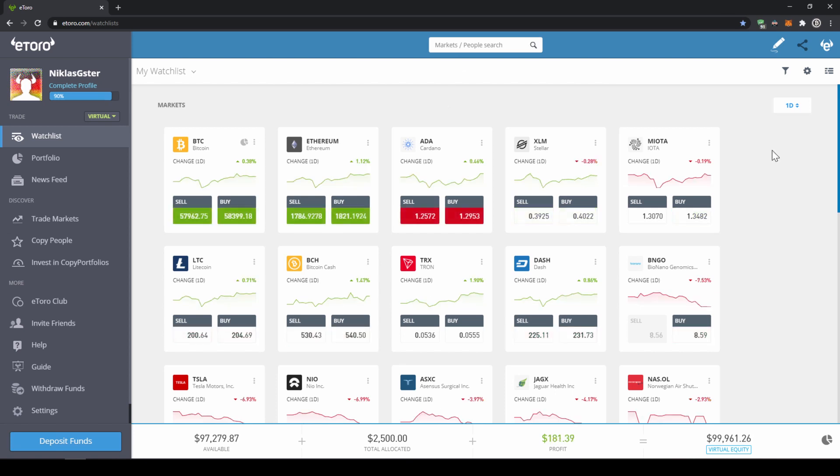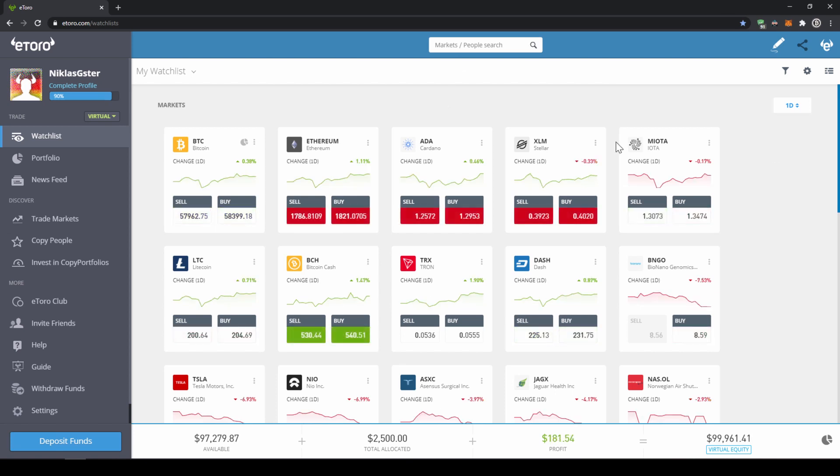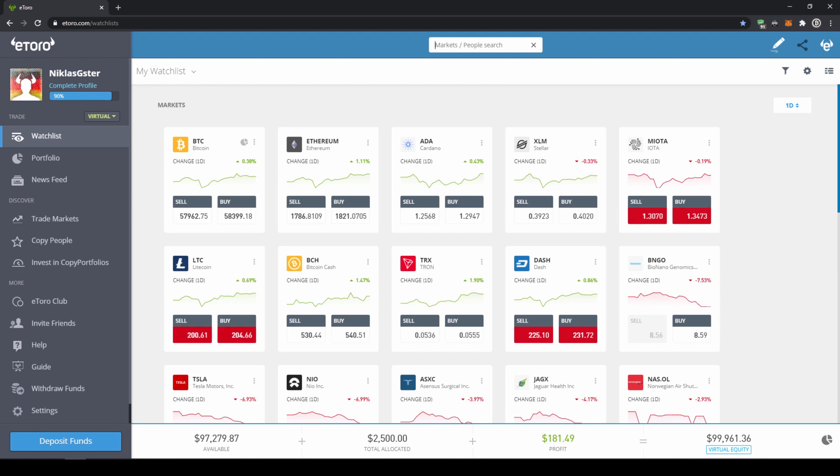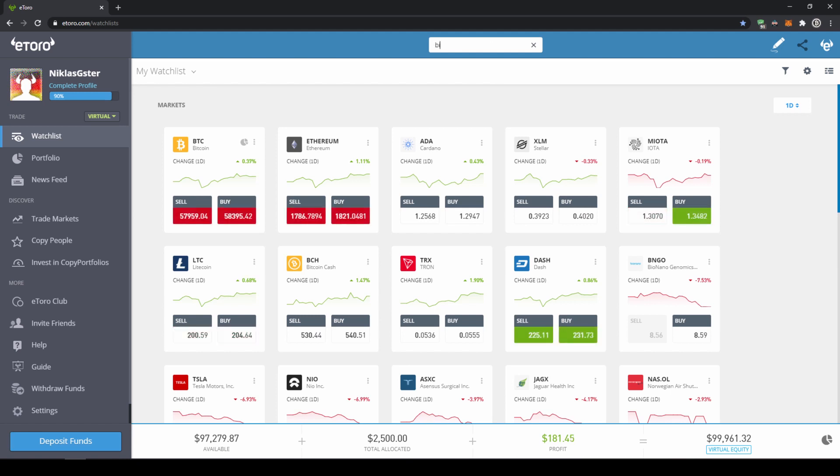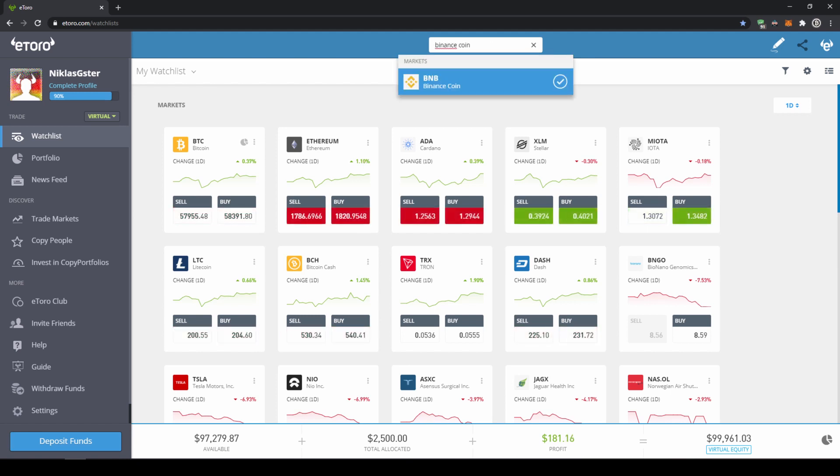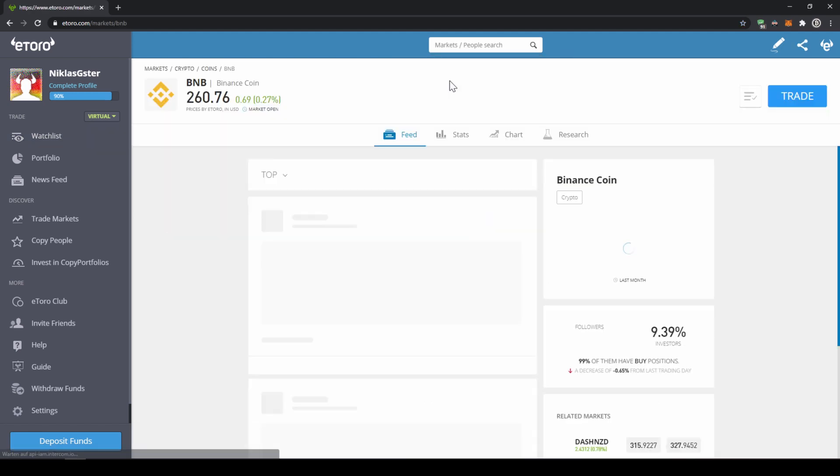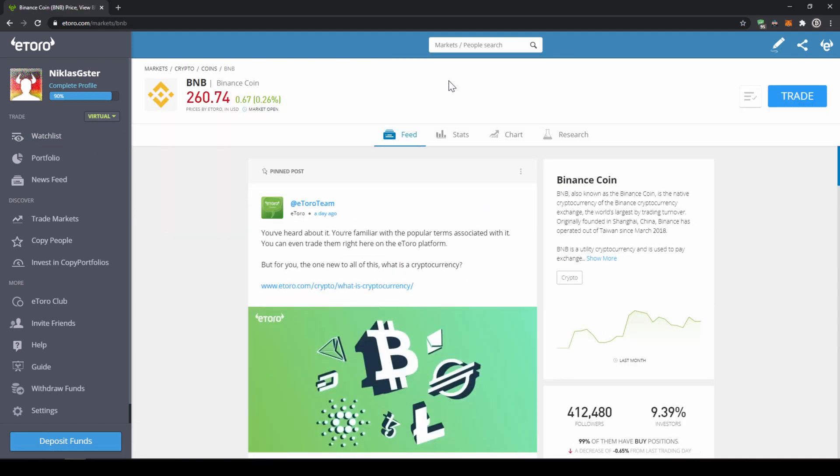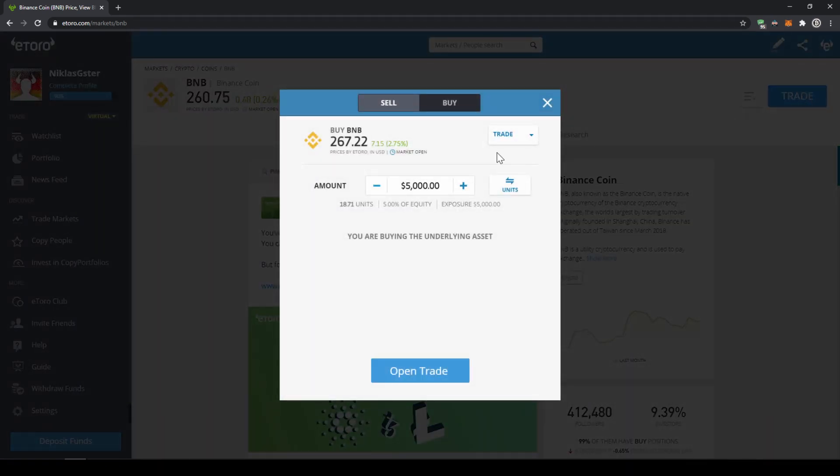In this case we want to buy the Binance coin so I'm just going to go up to the search bar and type in Binance coin and select it. Then we will get to this page and then we have to click on trade right here on the right and then type in the amount we want to invest.